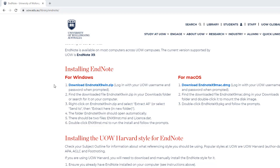You can download EndNote for Windows and Mac from our EndNote website uow.edu.au/library/EndNote. We will be demonstrating using Windows. Please note that if you're using a Mac we highly recommend that you use the Firefox browser when working with EndNote.